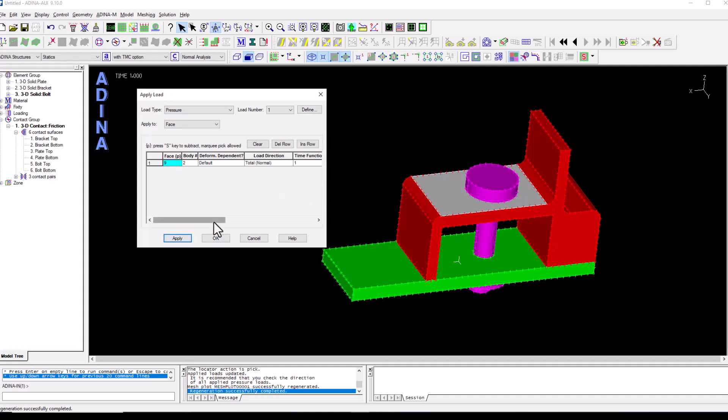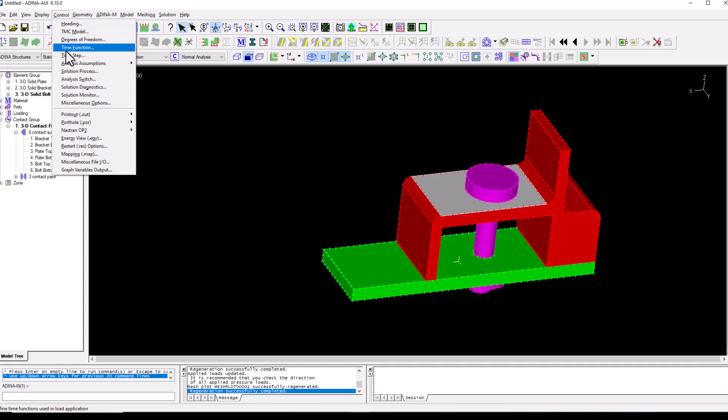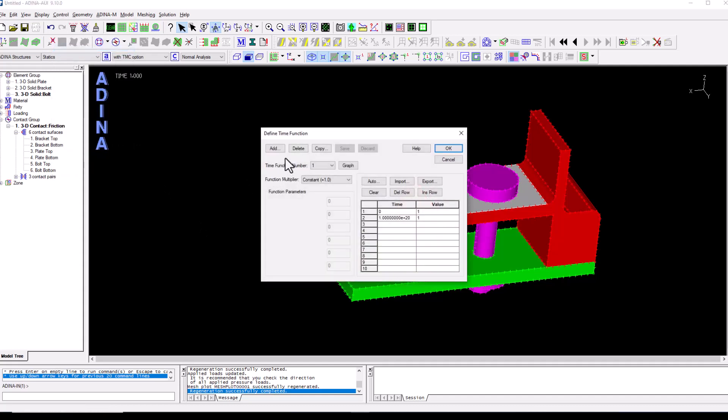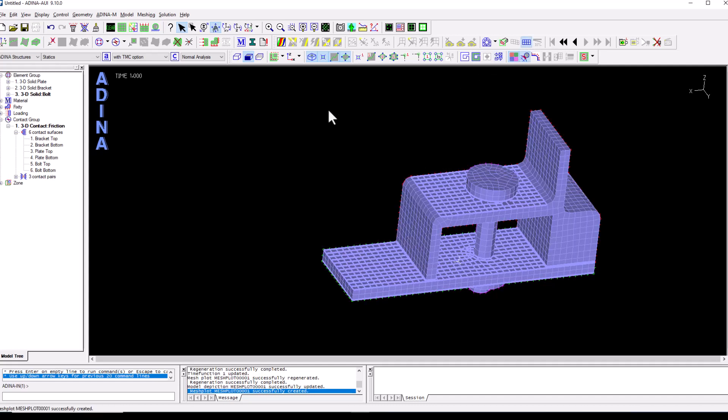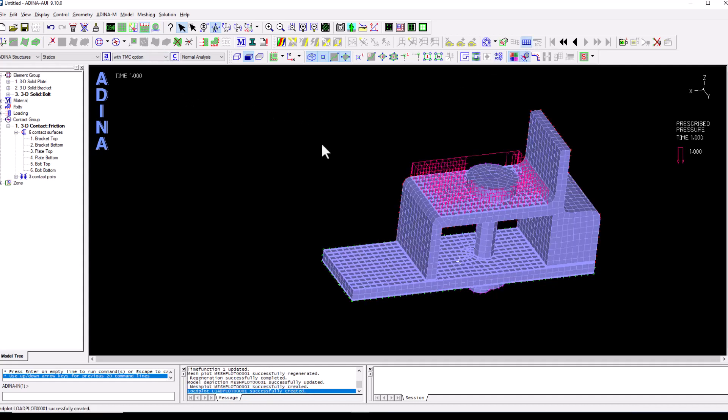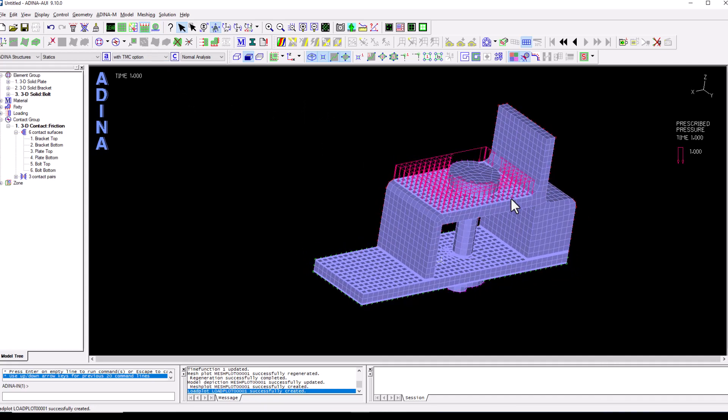Now, this loading is associated to a time function. So to define that time function, we just go to control, time function. And we said that at the initial time step zero, the only thing that is happening is that the bolt preload is being applied. So we want at time step zero that pressure to be zero. And at time step one, the value of the factor that applies to that pressure to be one. So we click OK. And now if we display the mesh and we turn on the loading, we can see that we have some loading applied.